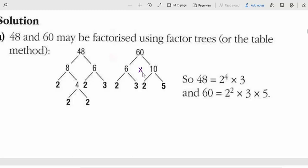There is multiplication between these numbers, but it's okay to not write the multiplication sign. 6 times 10 is 60. Since both 6 and 10 are not prime, we break them down: 6 is 2 times 3, and 10 is 2 times 5. Then we stop — we don't need to write 2 times 1 or 3 times 1.